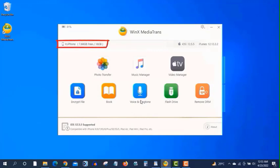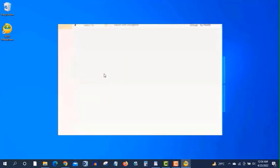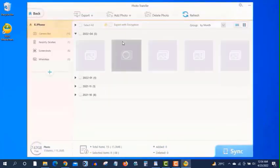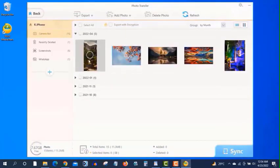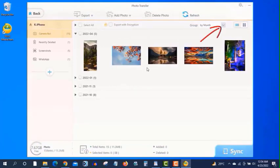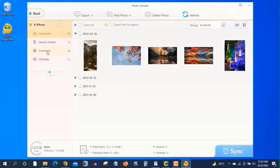Now at first let's transfer photos. Click on it. You can see these are the photos from my iPhone. And it is well organized by date and month. And from here you can create a folder for your iPhone. Like this.